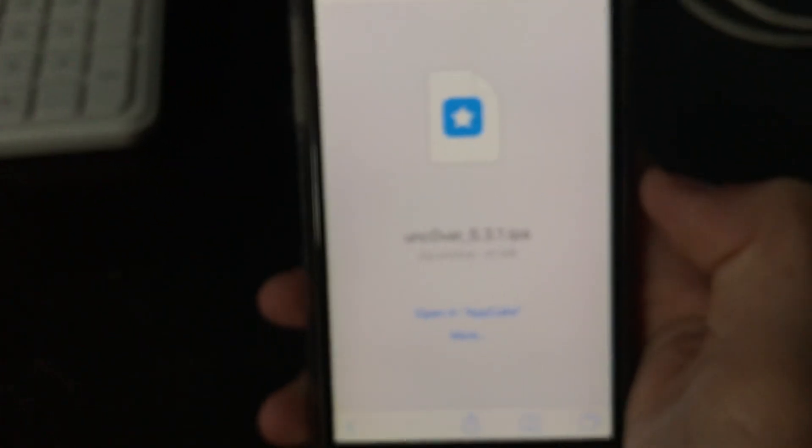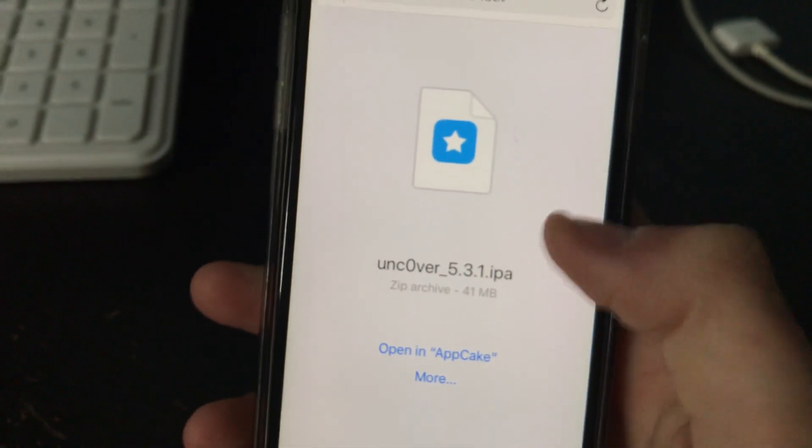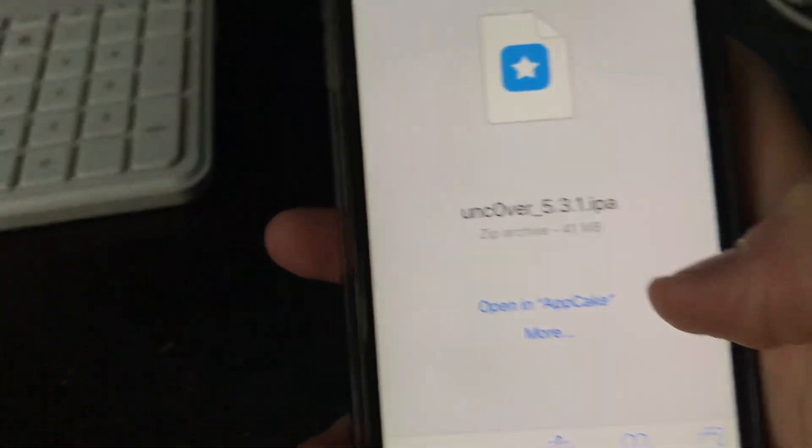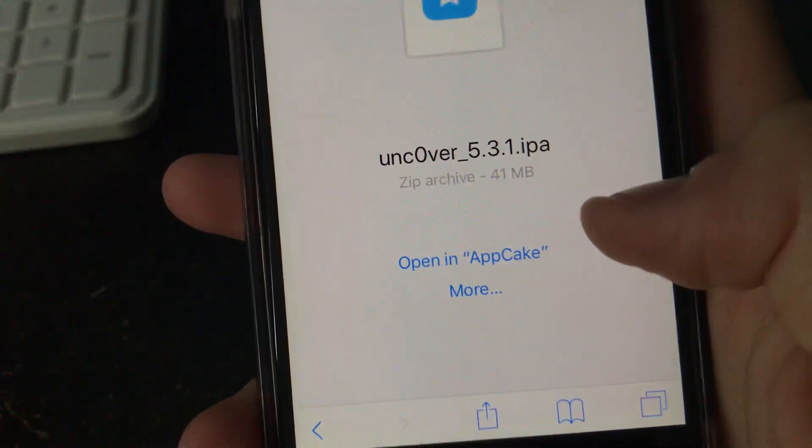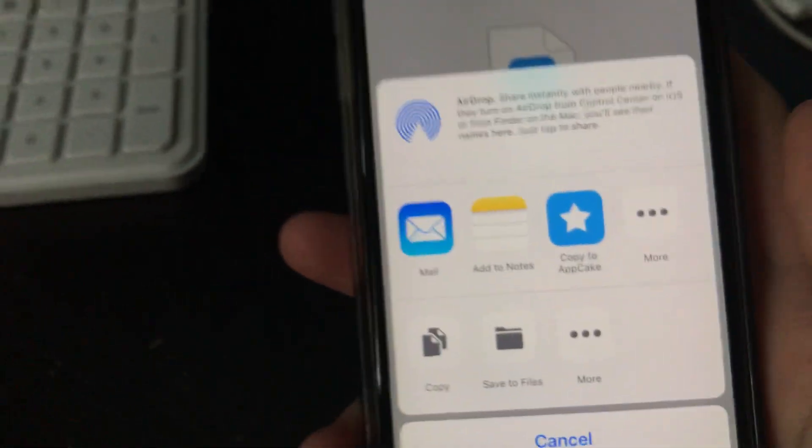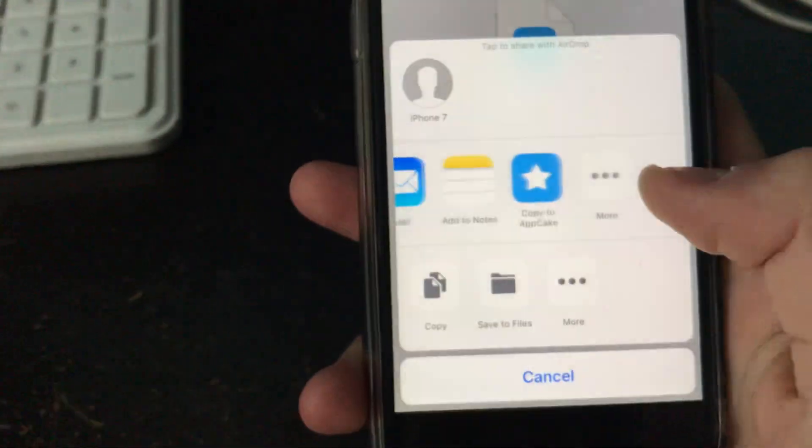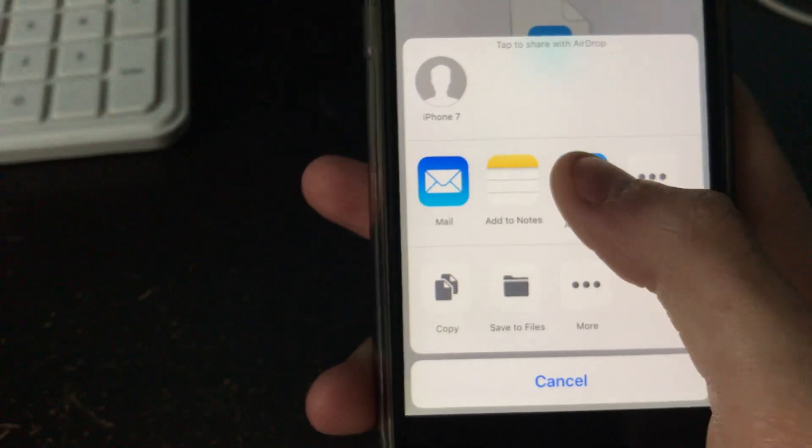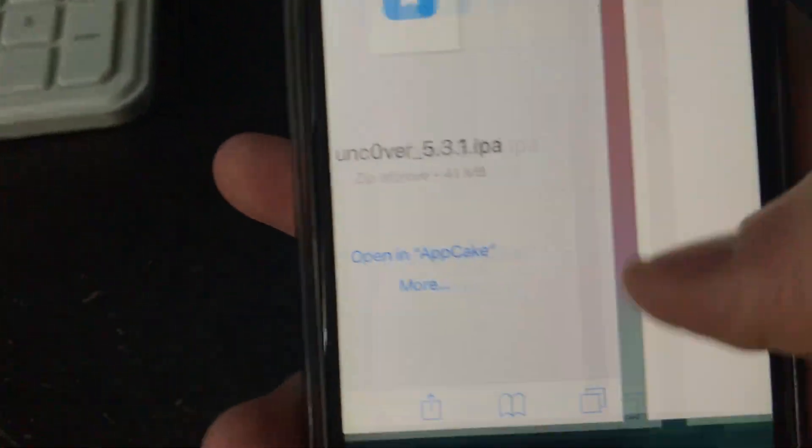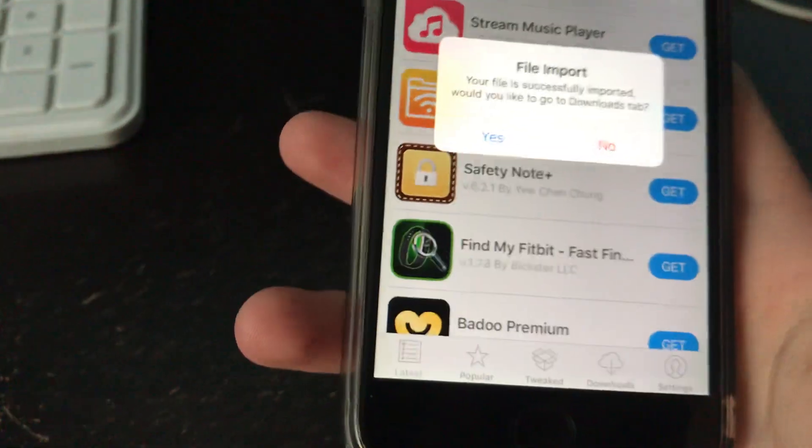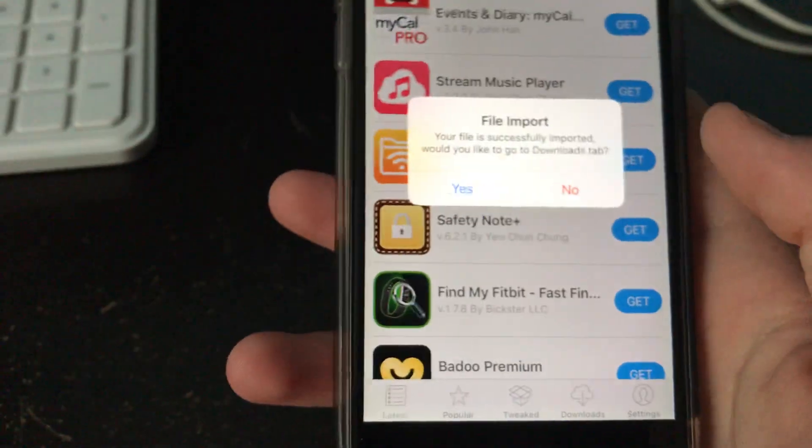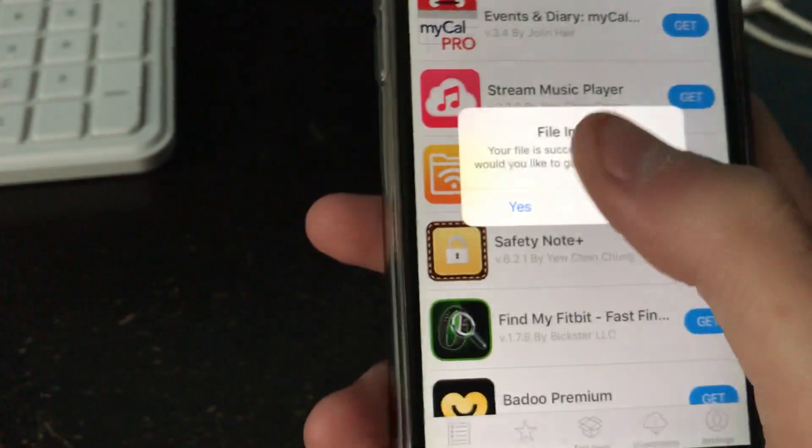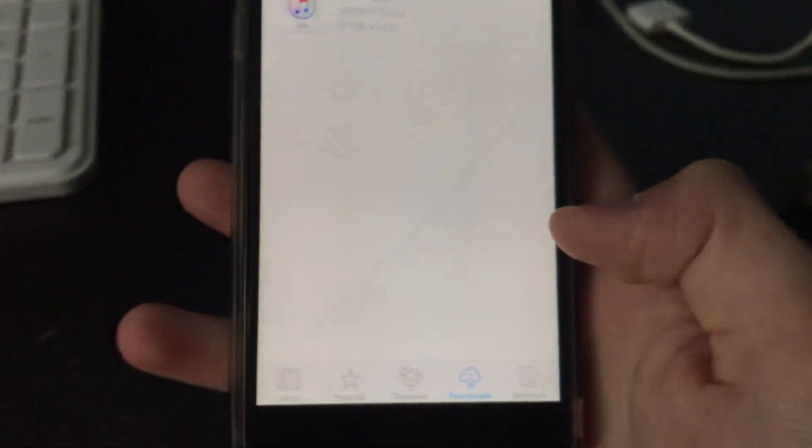And there we go. And once it's done, it'll show up with this page saying, it'll say this. And it should say open in AppCake, but if it doesn't, you can click more. And then you should, if you slide the apps, you should see copy to AppCake, which you're going to want to click on. You can also click open in AppCake, but if you don't, if that doesn't show up, then you need to click on the more.